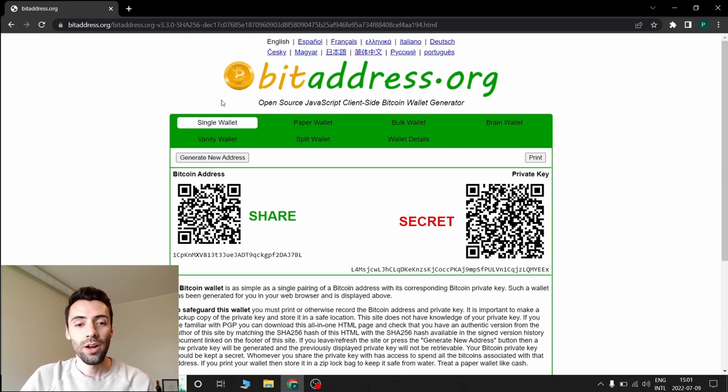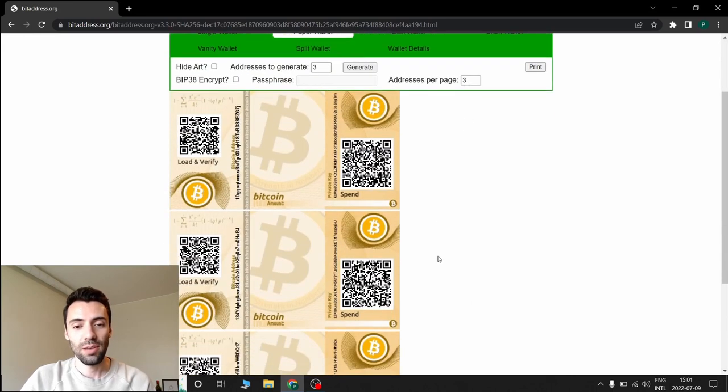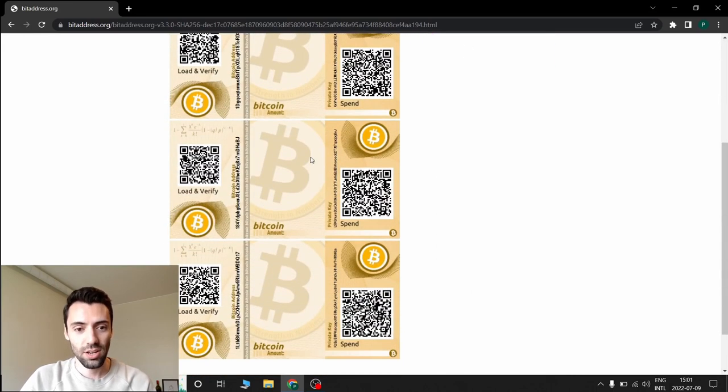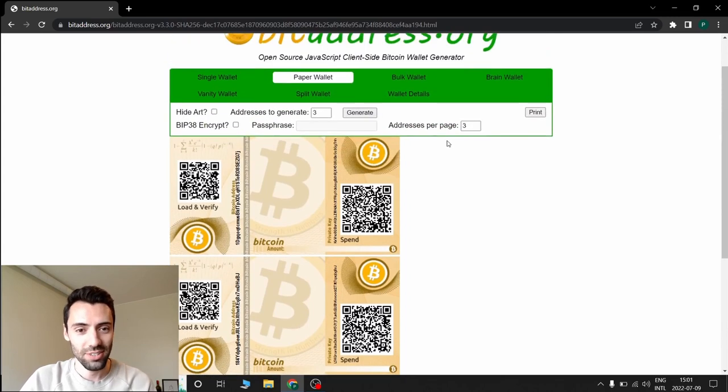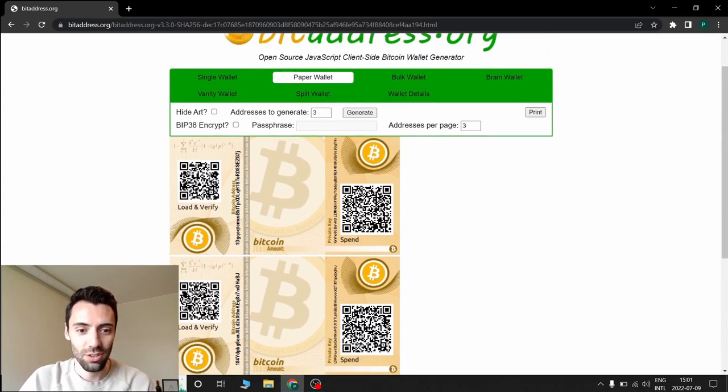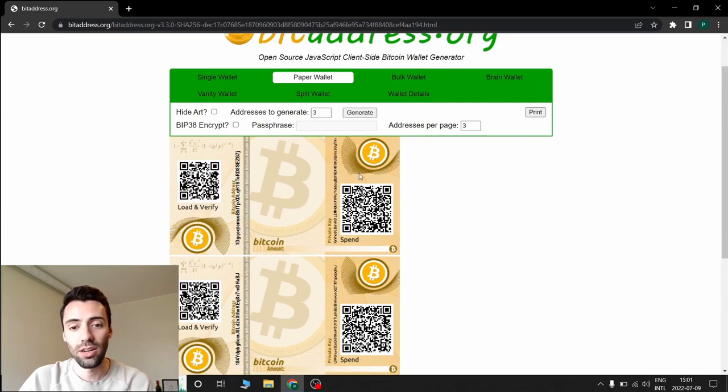And if you click here on the paper wallet, you can have a better design with better everything here. Here you have the QR code, load and verify. You have your Bitcoin address and on the right side you have the private key.